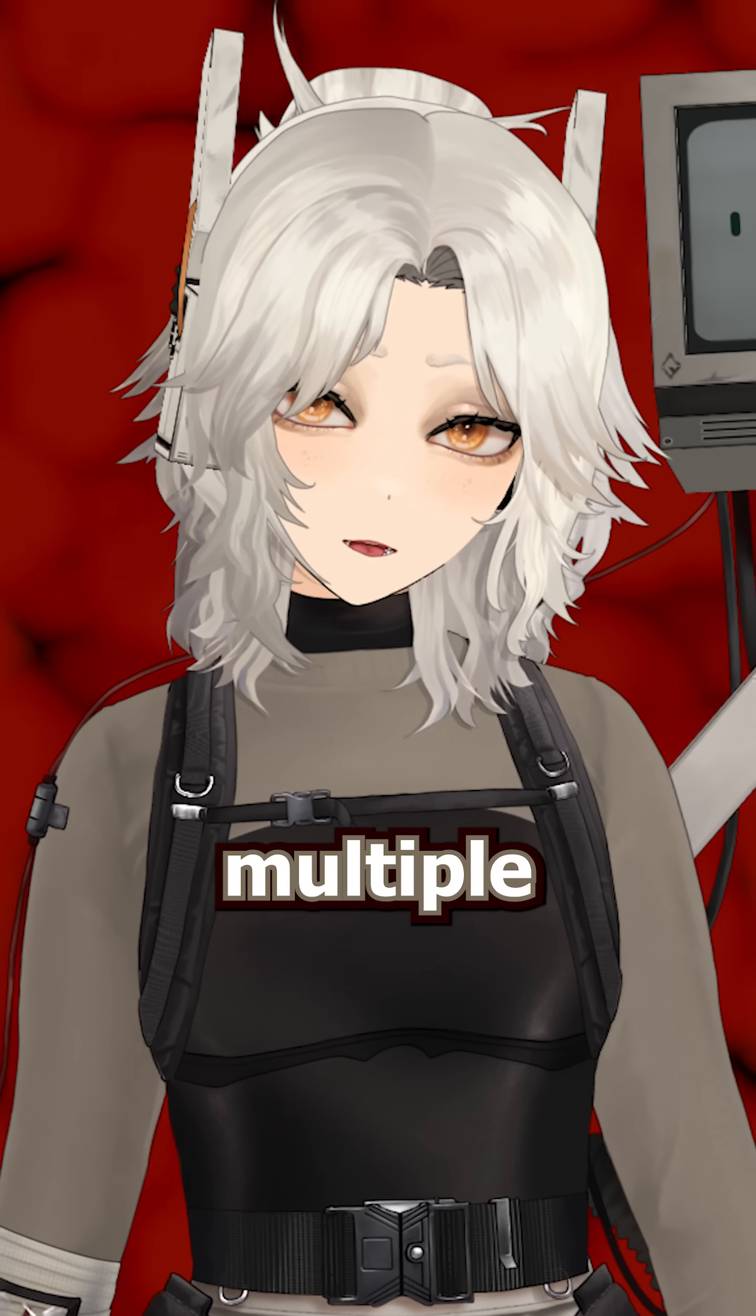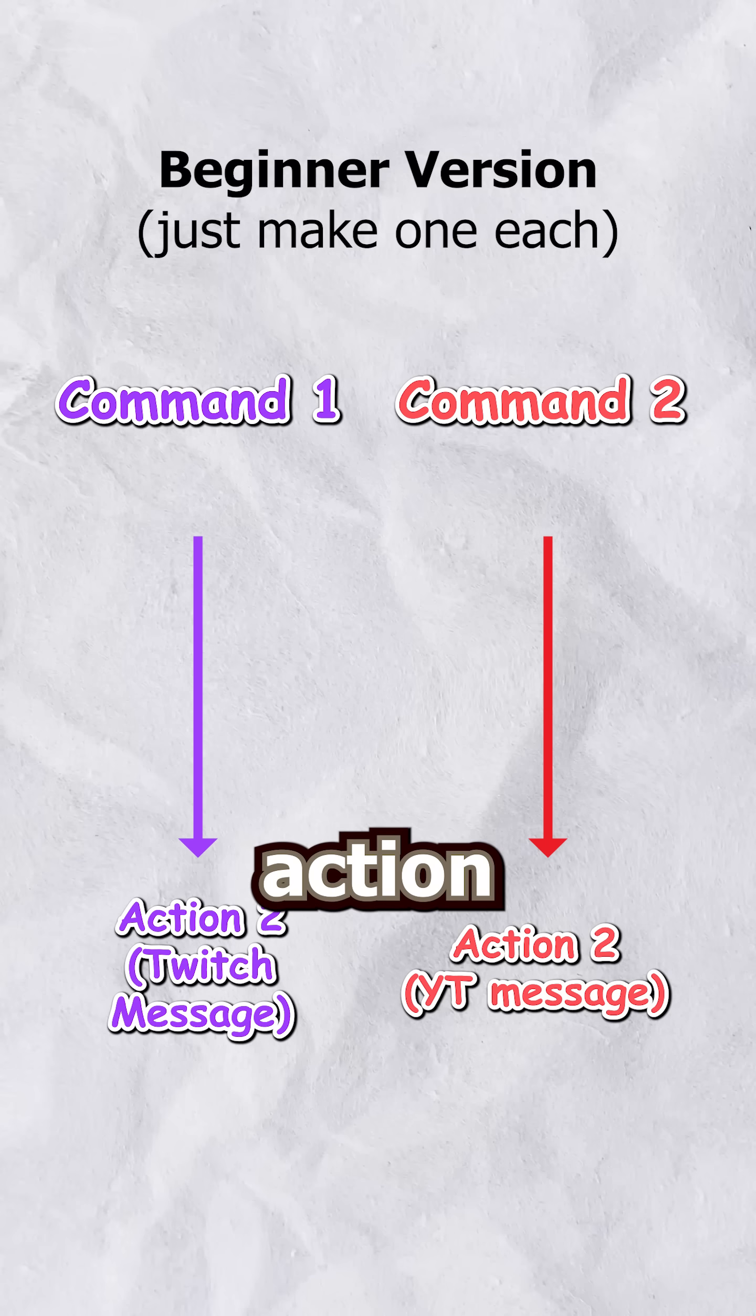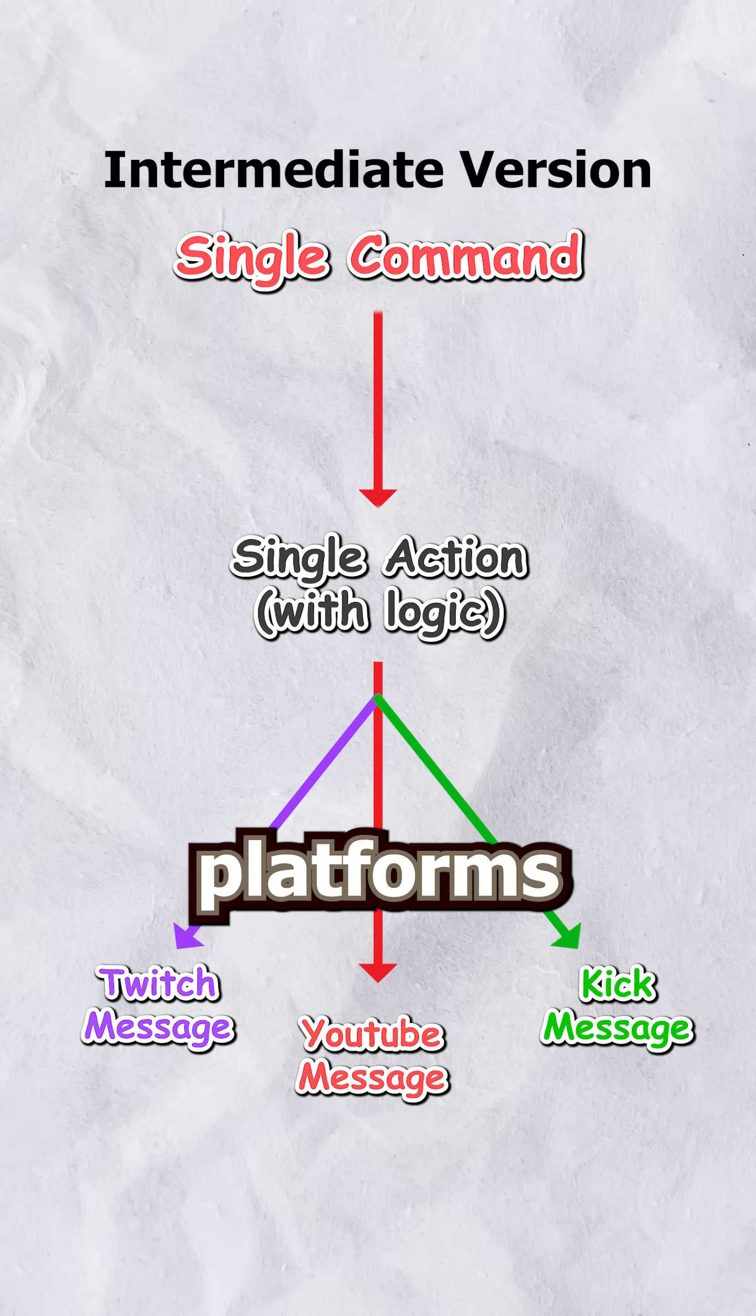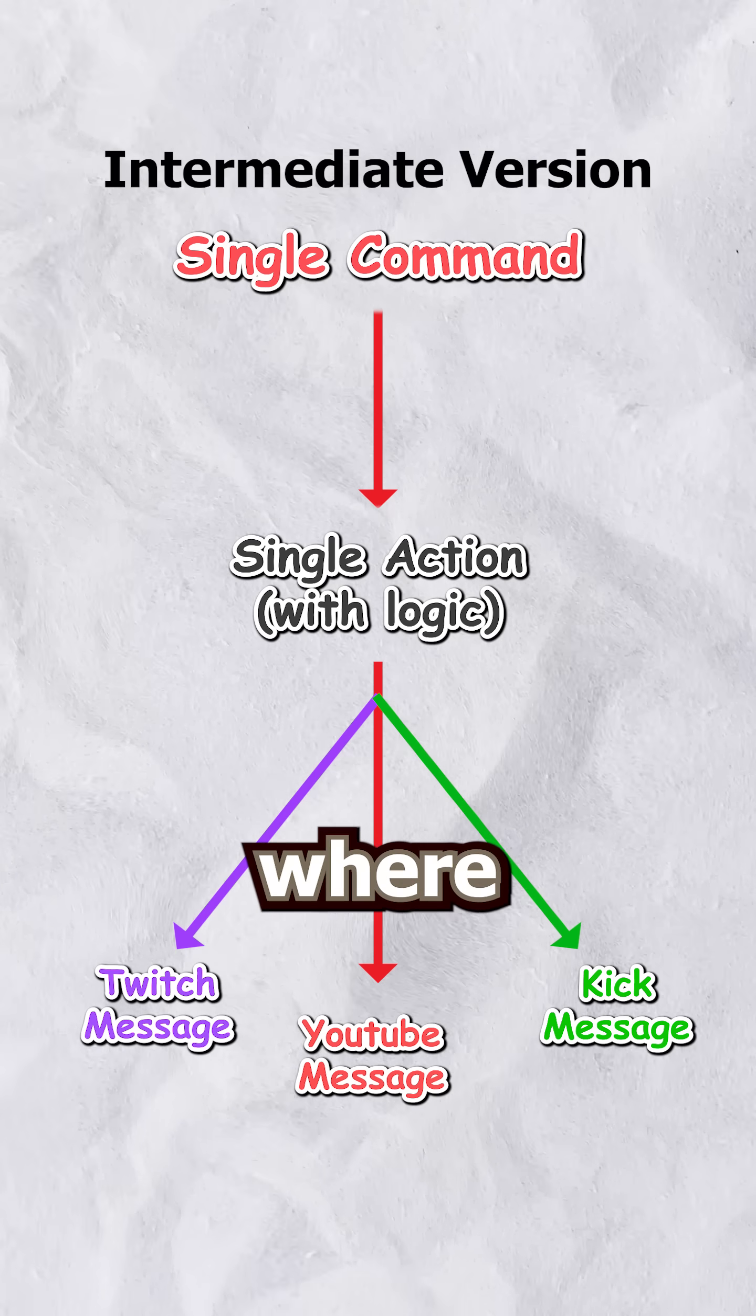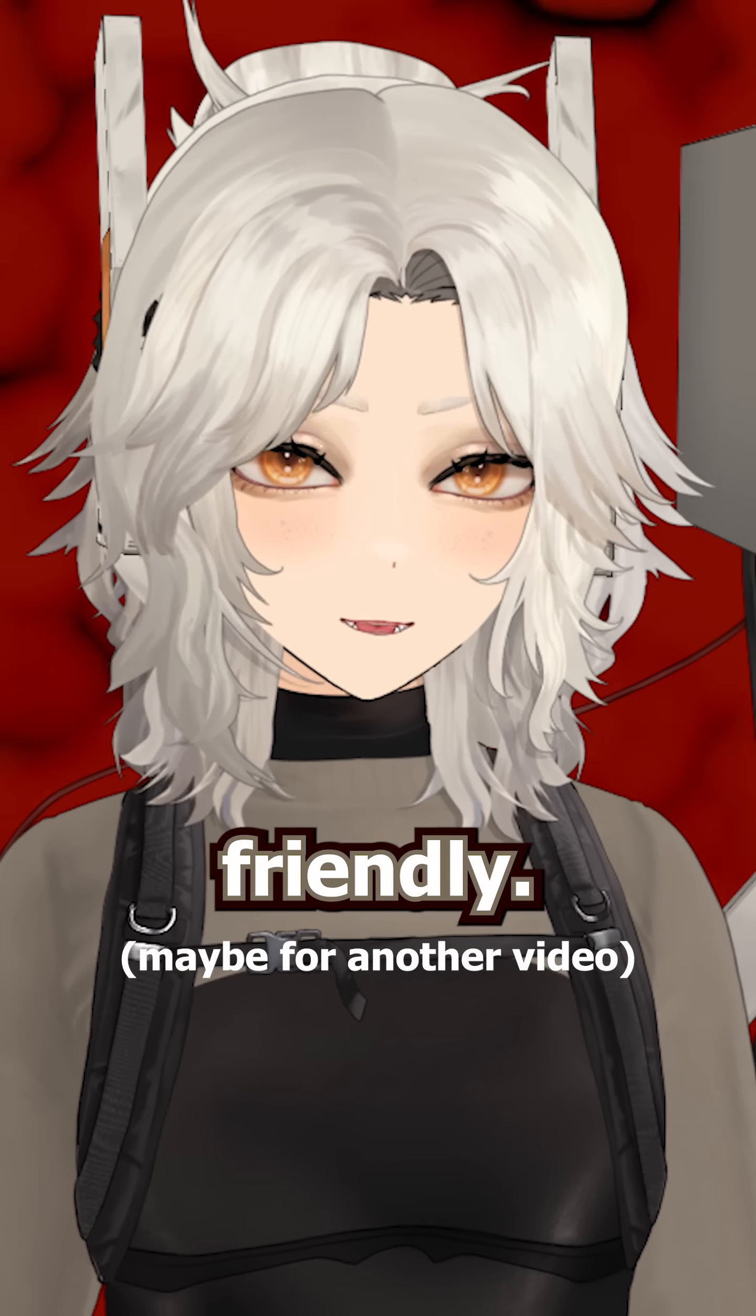If you want the command to work with multiple platforms, it's easier to make one command per platform and one action per platform for the response message. Because if you only have one command for all of your platforms, on the action side you would need a conditional to tell it where to send the message to. And that is possible, but it's not really beginner friendly.